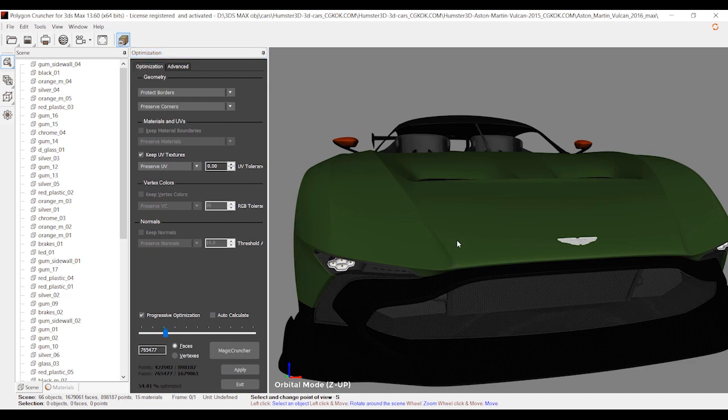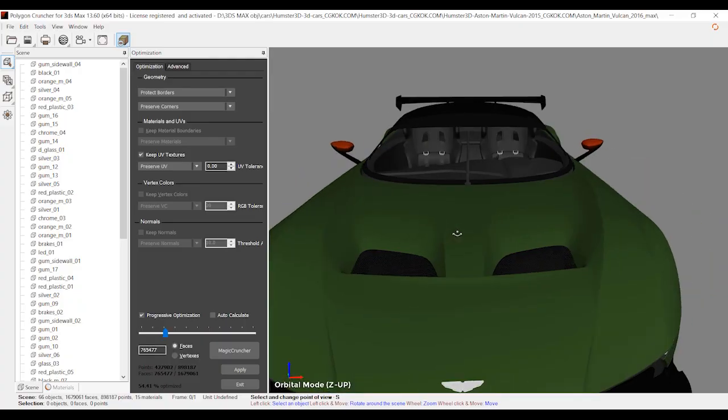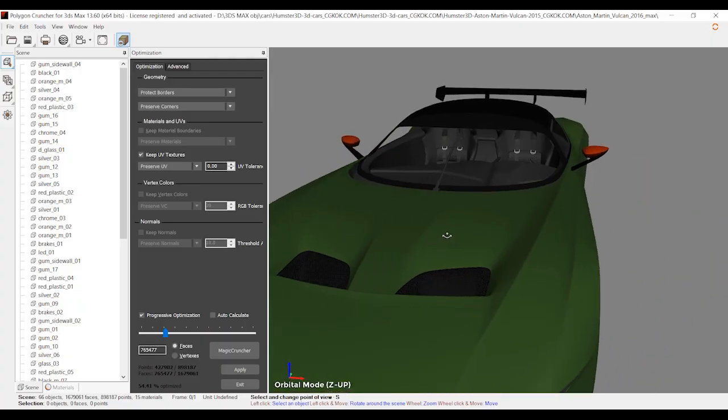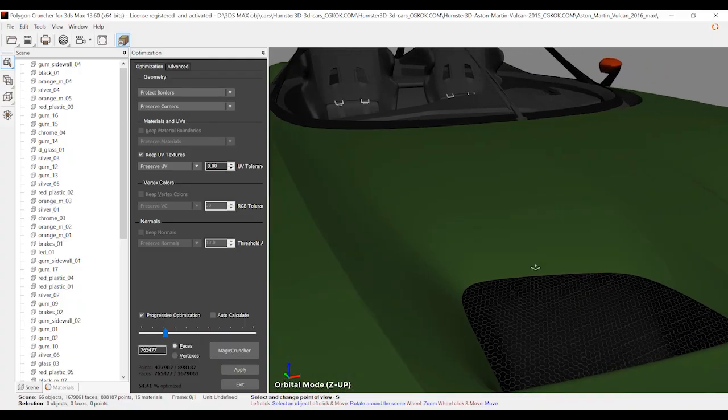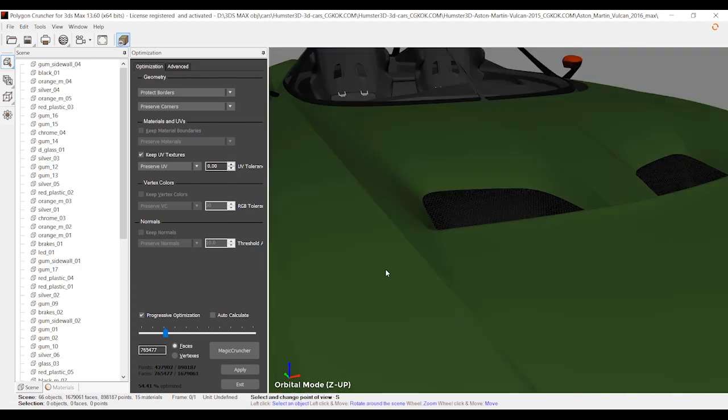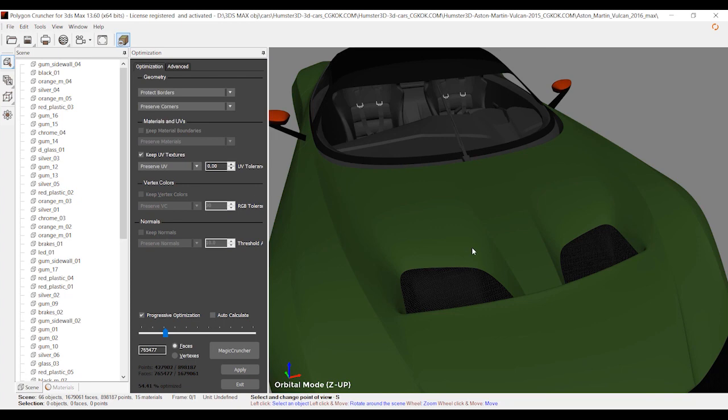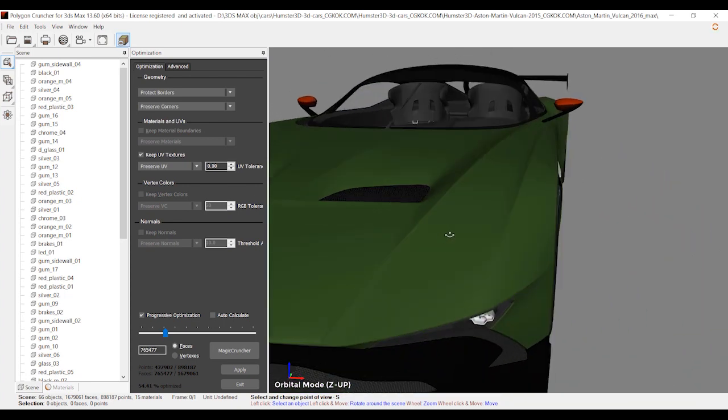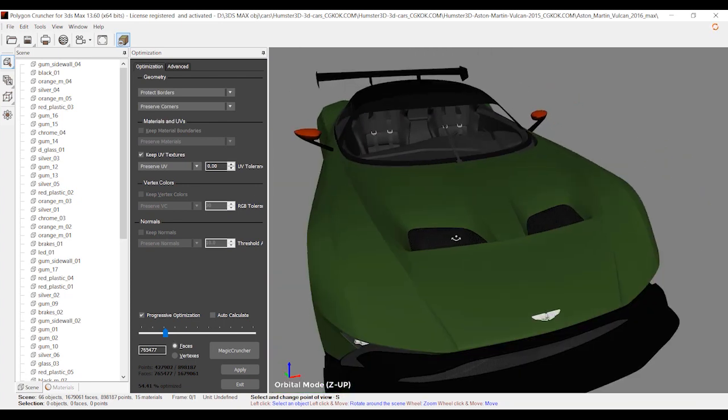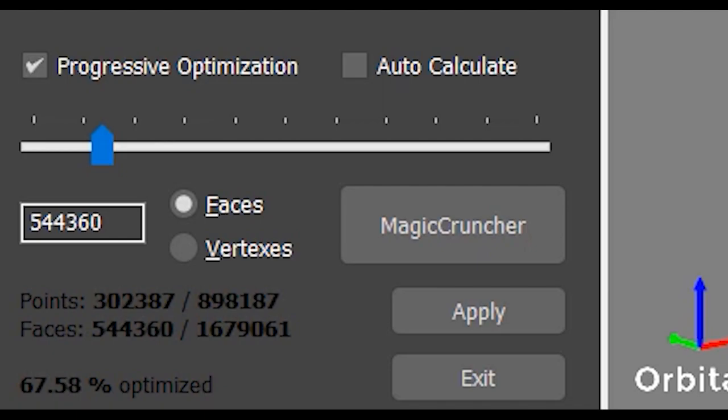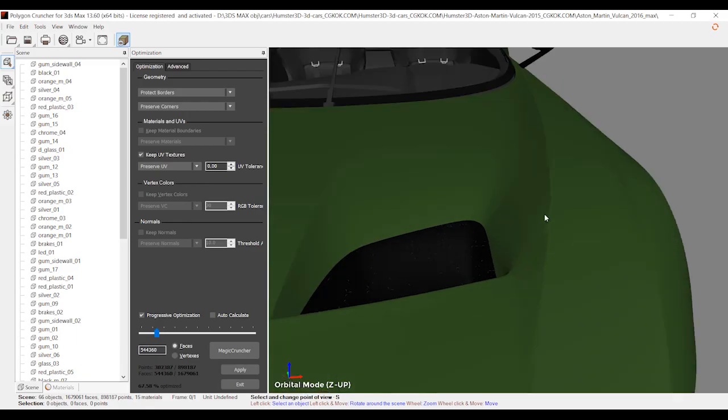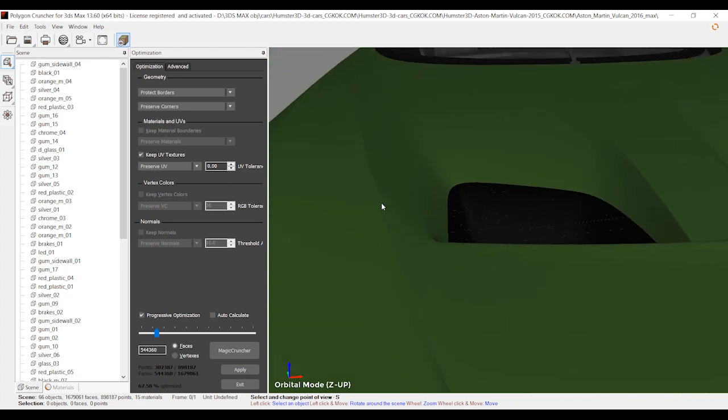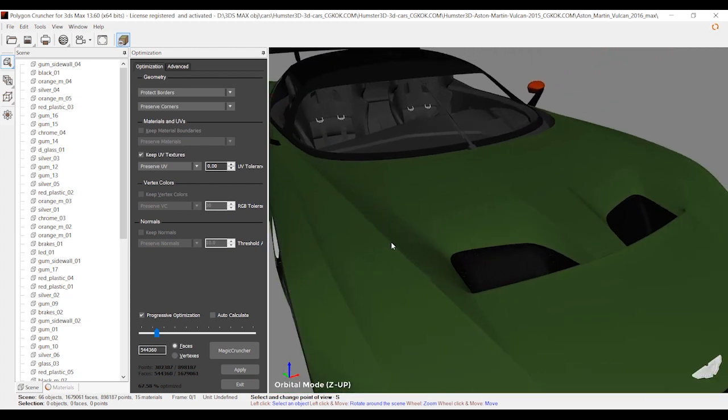Let's continue and go further to 55%. Nothing happened yet - still no damage to the model. Let's see the other sides of the car. Yeah, it looks okay.